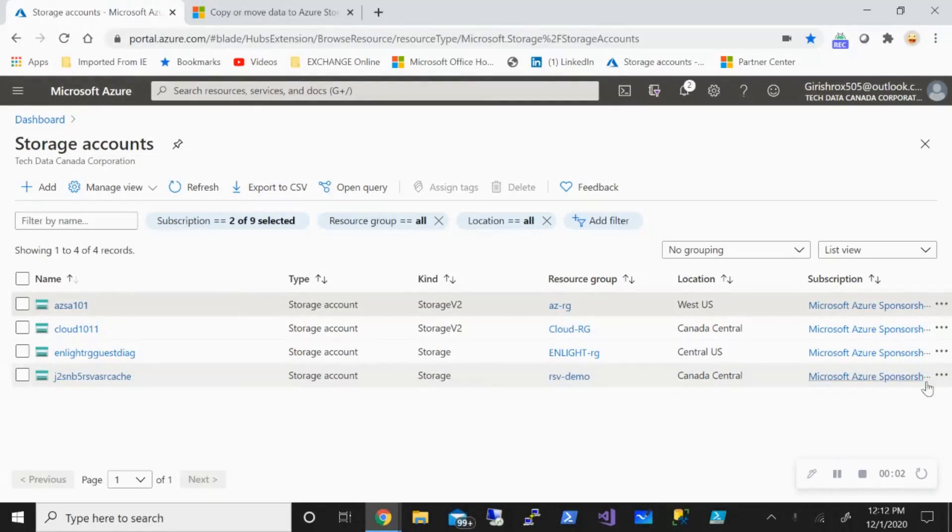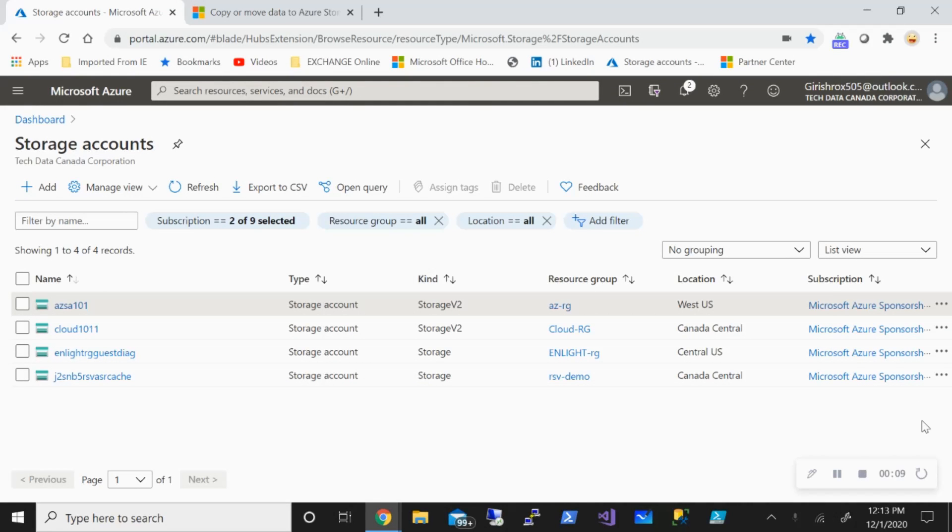Hello friends, welcome to the channel IT Simplified. Hope you're finding these sessions on Azure useful and subscribing to the channel. In today's video I'll show you how you can use AZ Copy utility to copy files from your local directory into Azure Blob Storage.